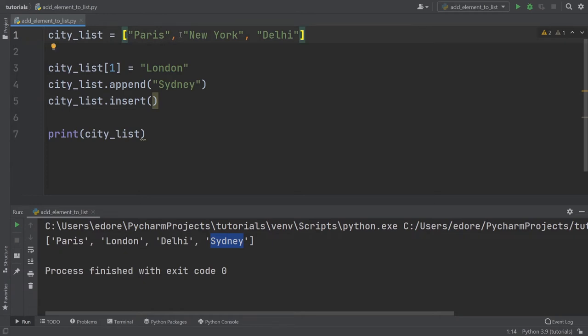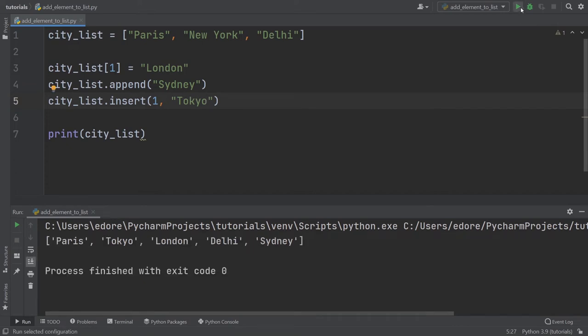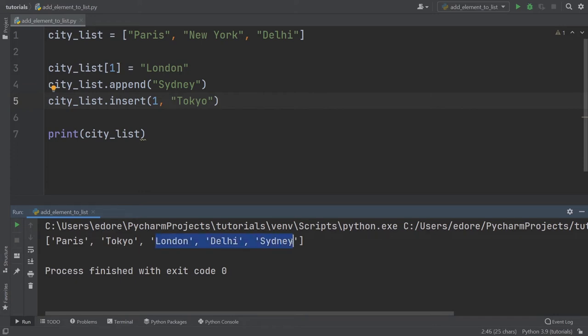If you provide one, it's going to be here. Two is going to be here. I'm going to use one and Tokyo. Let's run this. And you can see we have Paris and then Tokyo, London, Delhi, Sydney. So Tokyo was actually inserted at index number one. So everything after that will have an index plus one.